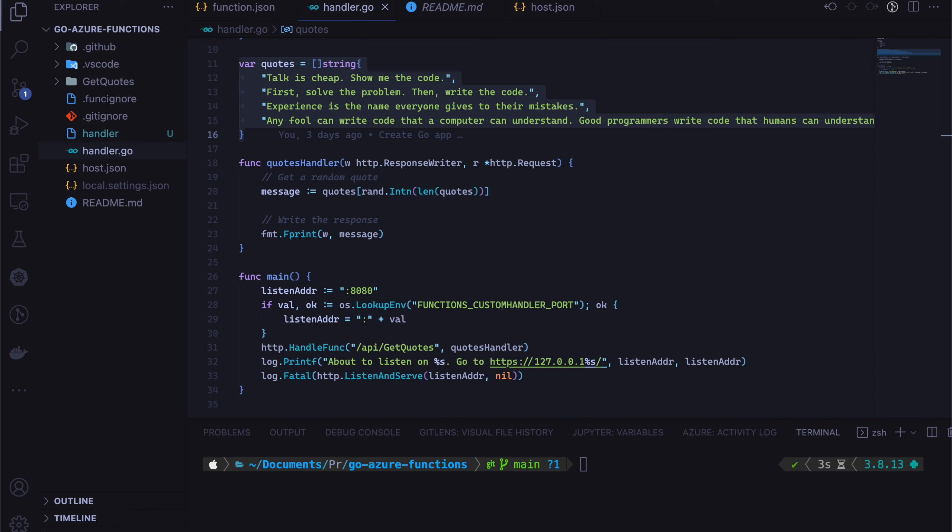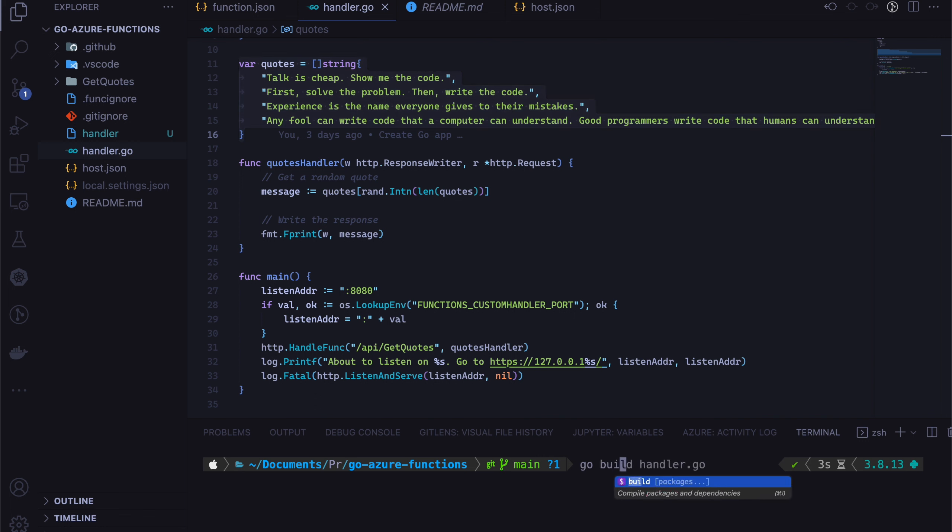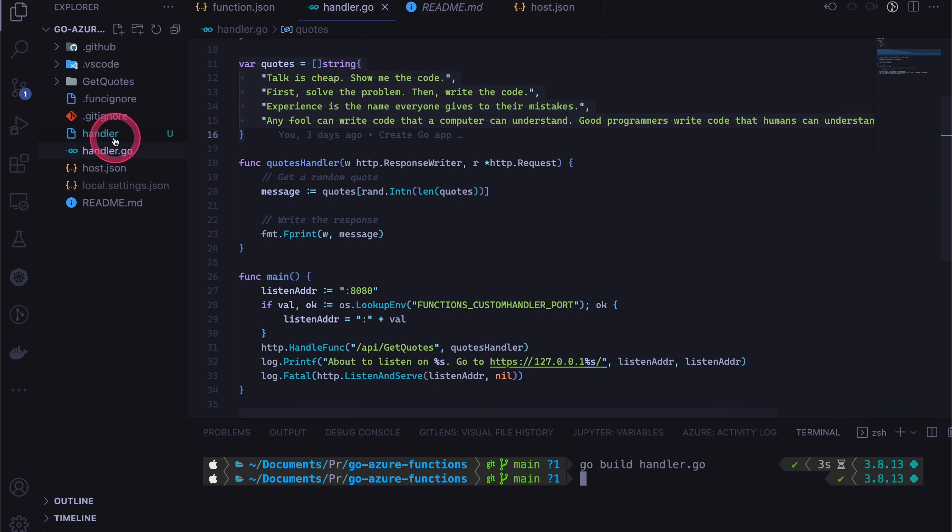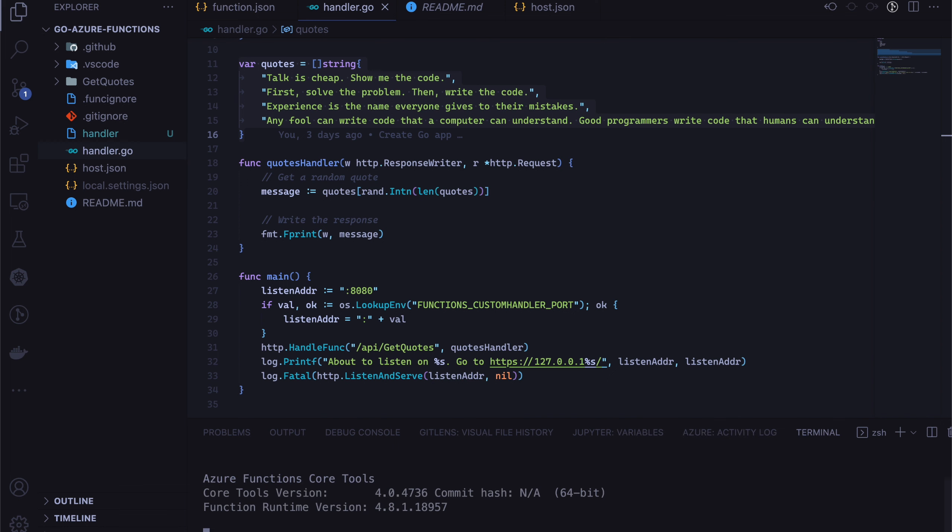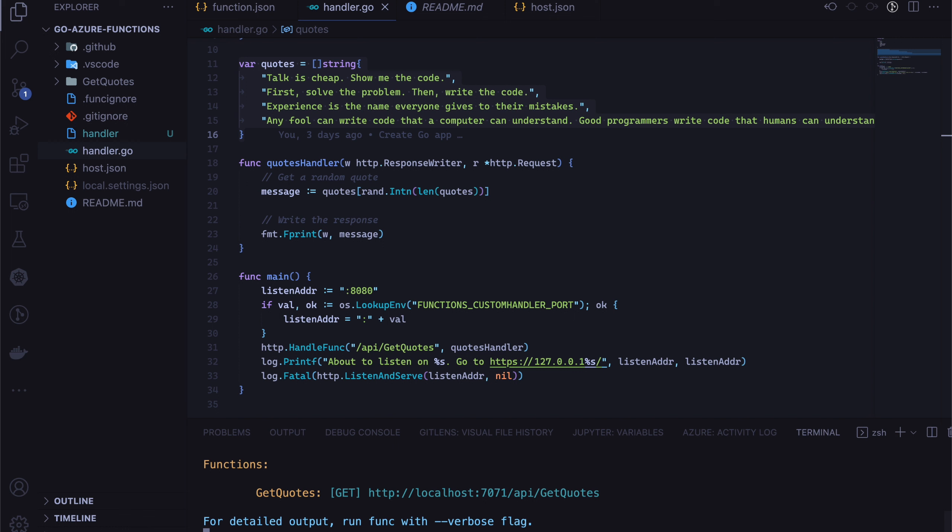So in order to run this, we need to call go build handler.go. And that will build like this executable. That's the handler. So you can even run this like this. But I'm going to say function start. So this will spin up that Azure Functions core tools runtime.